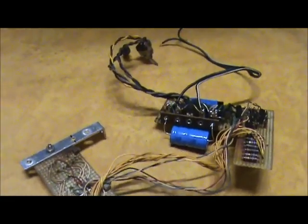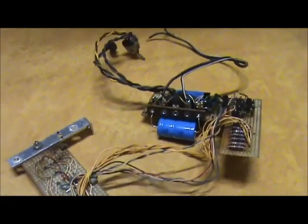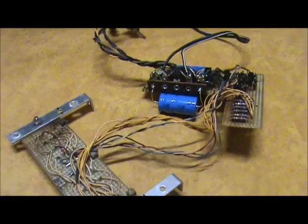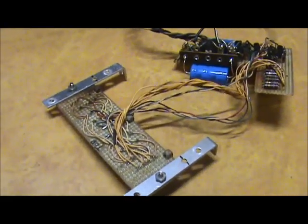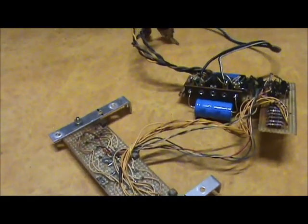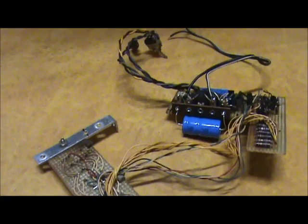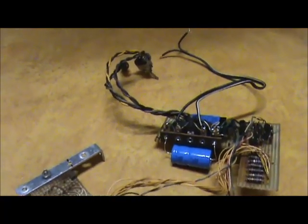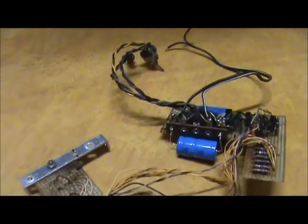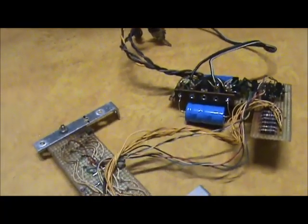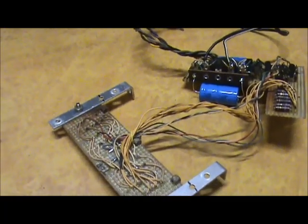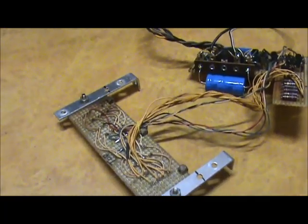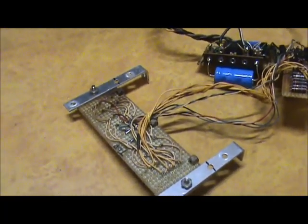This mess here is somebody's vintage homemade clock build. It was in a wood clock case. It's been removed and it's going to be fit into another case here.